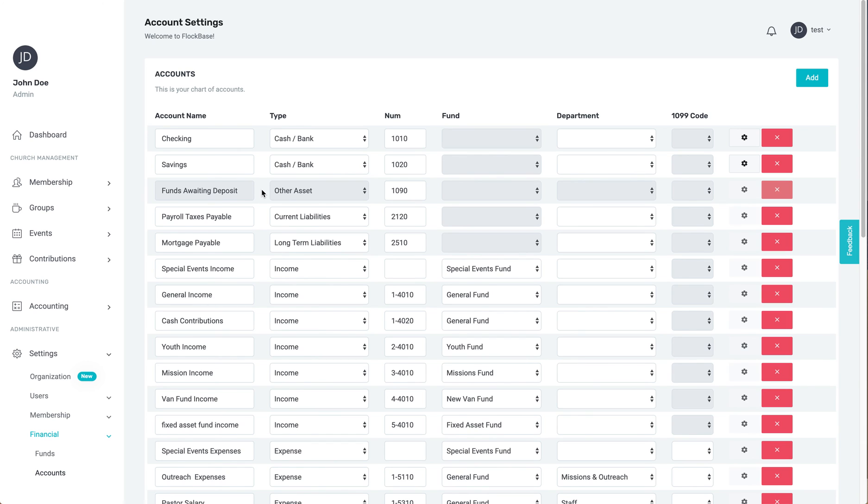That's how you set up and manage your chart of accounts. As always, I hope God continues to bless your ministry. And if you have any questions, we're available to help.